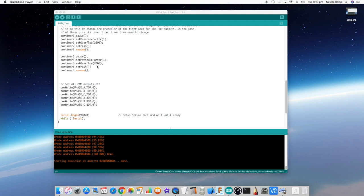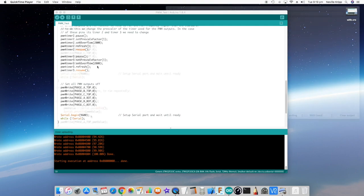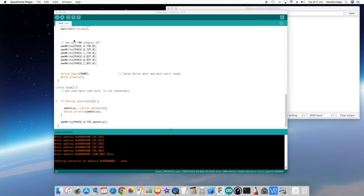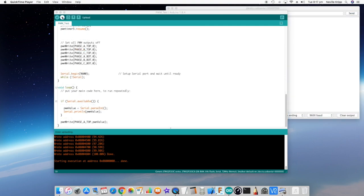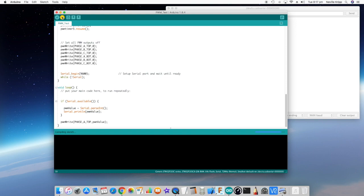And I've just got a lead on that phase A top output. And we're just going to have a look at it with the oscilloscope and just see what result we get. So let's do that now. Give that a reset and upload it.